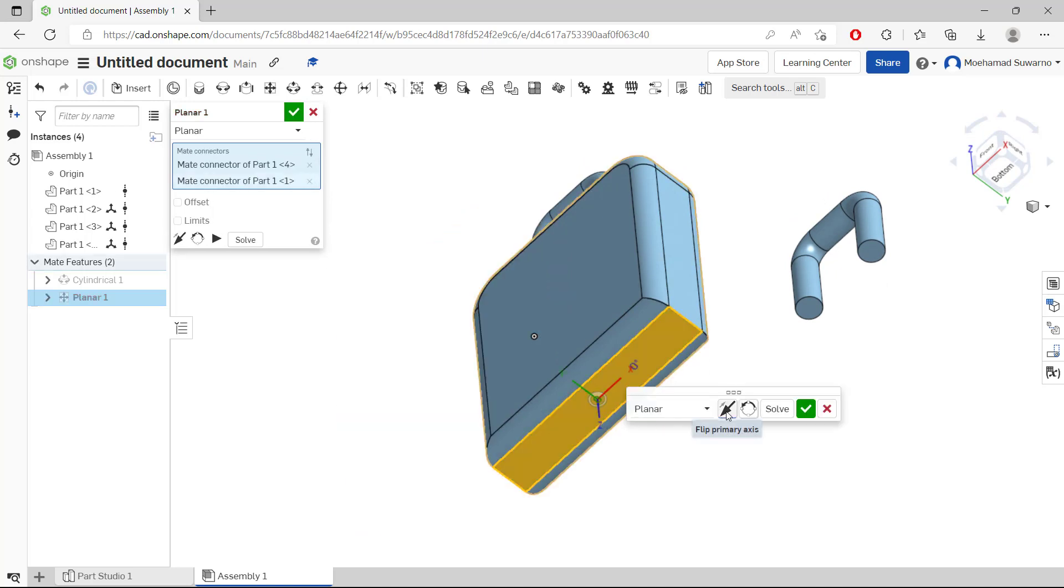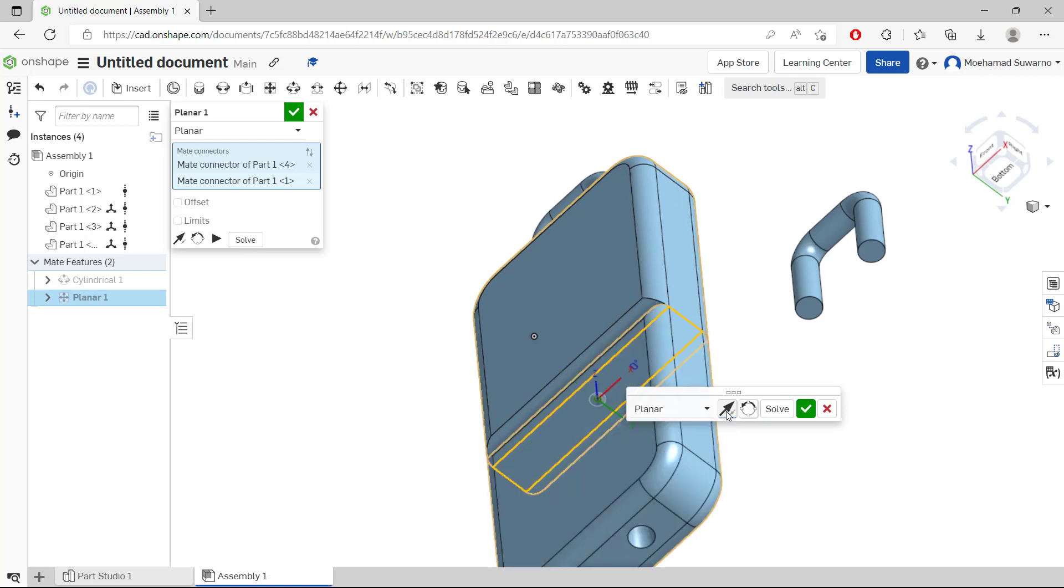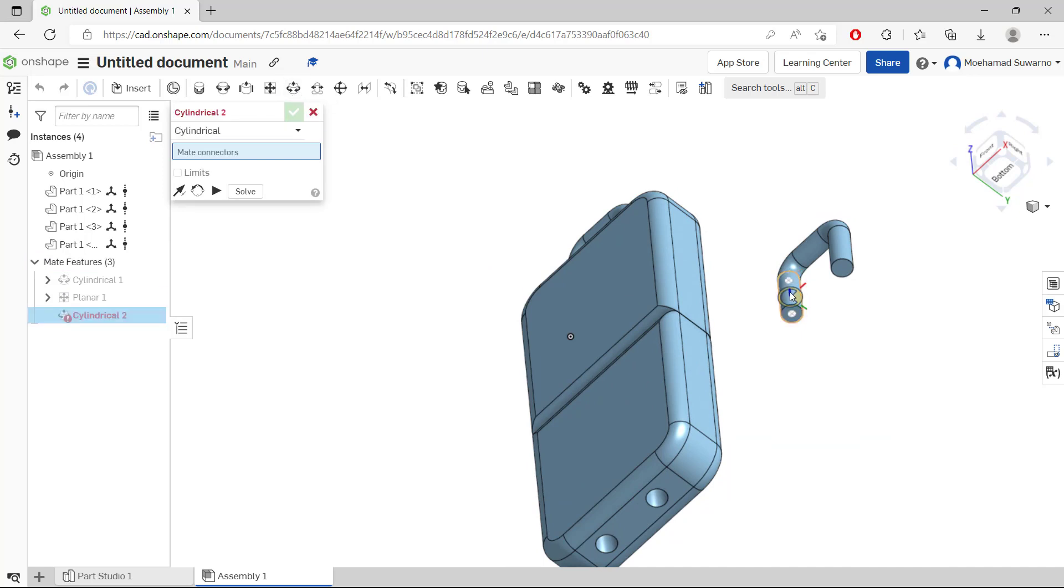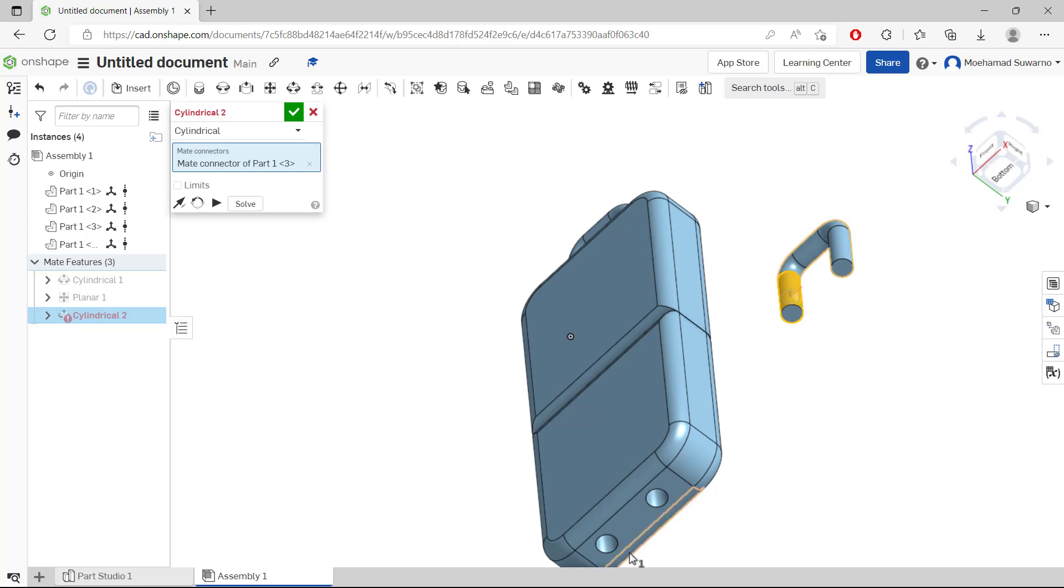We use this again, cylindrical mate. I will move from this middle point and move into this point.